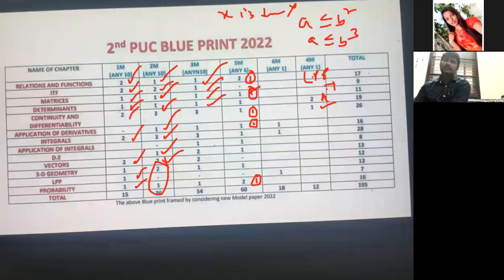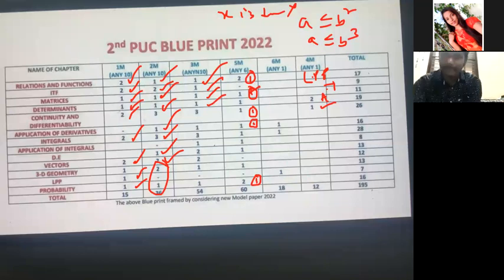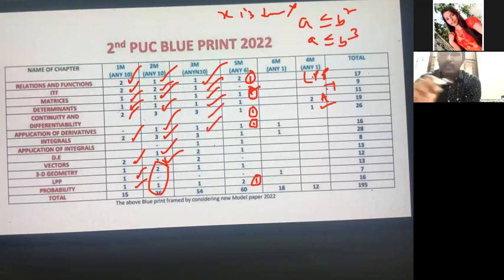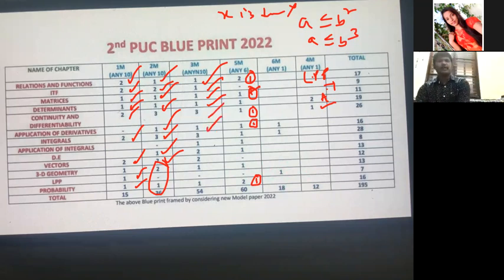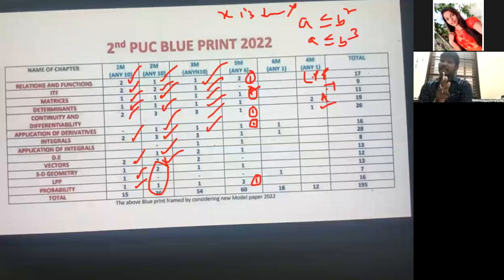For Application of Derivatives three-mark questions: the approximation question is compulsory — it will come. For Integrals three-mark questions: one compulsory question is partial fractions, like x/[(x+1)(x+2)] or x/[(x−1)(x−2)] — very simple questions they will give.